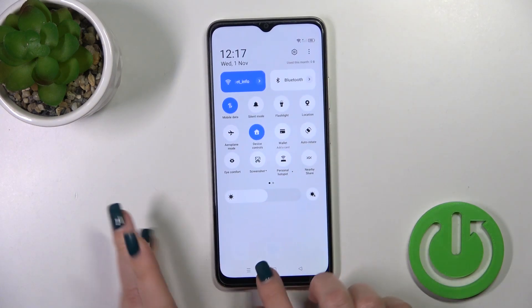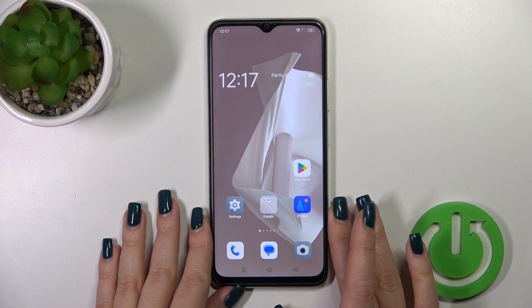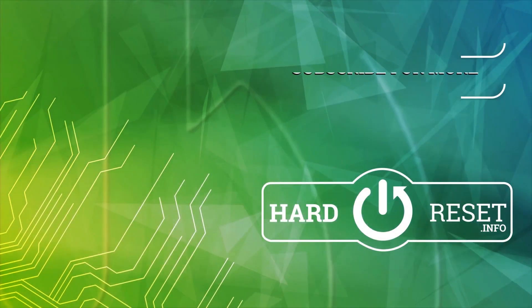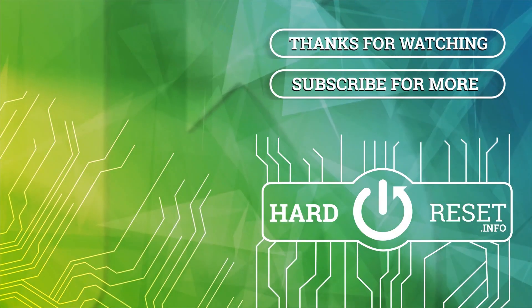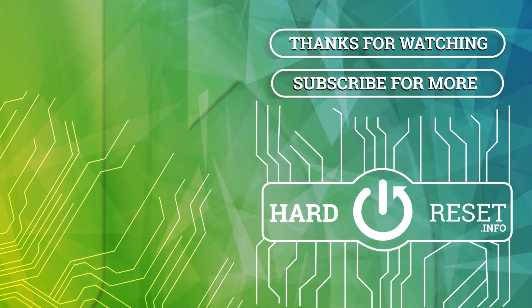Thank you for watching, and if you like this video leave a thumbs up and subscribe. Thank you.